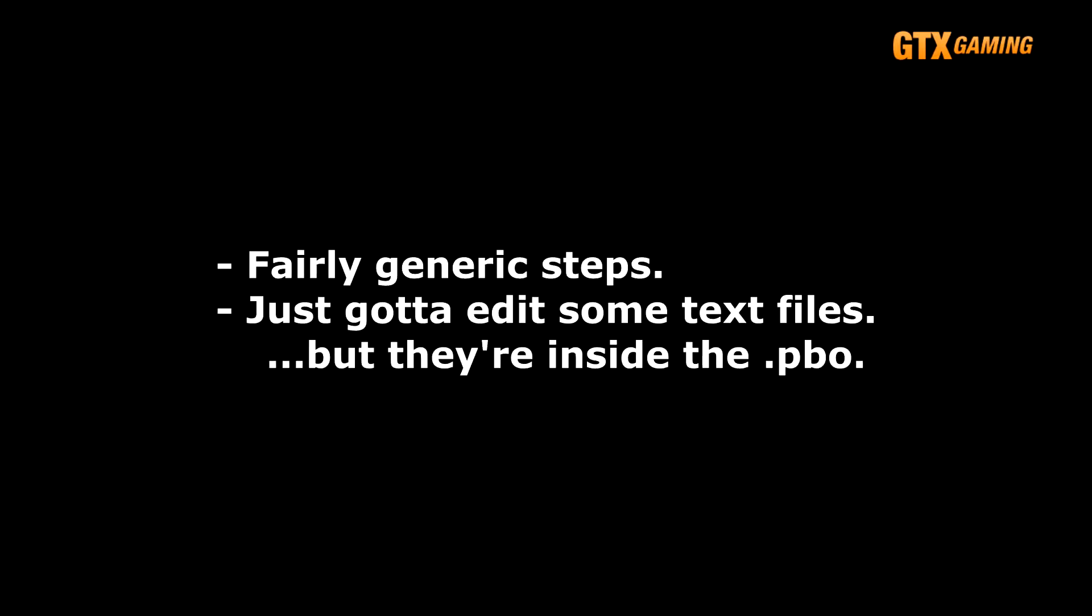The steps we'll be describing here are fairly generic so that they'll work with just about any DayZ server that has DZAI already installed. The only specific steps to follow here are how to access the configuration file, which will be specific to GTX gaming DayZ servers. But as long as you know how to get to and edit the files that we'll mention, then you should have no problem following the rest of this video.